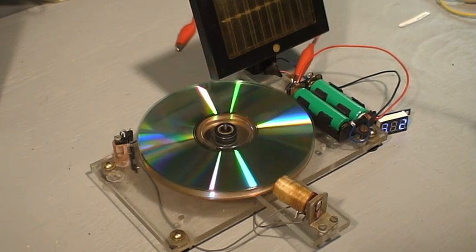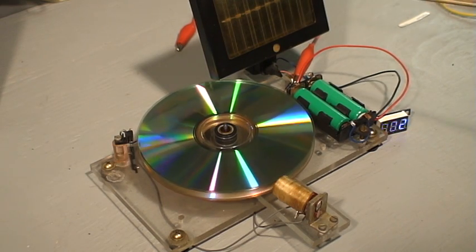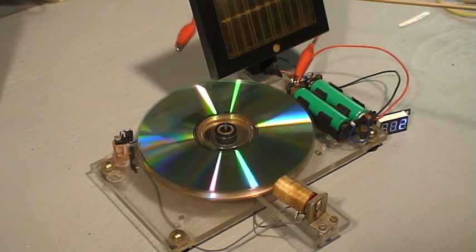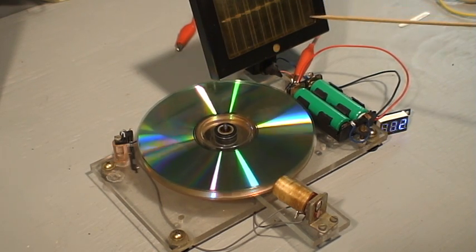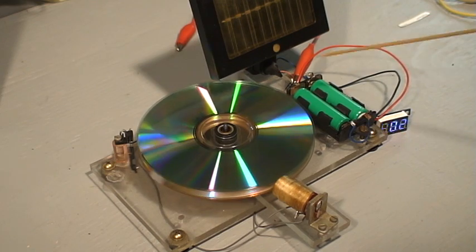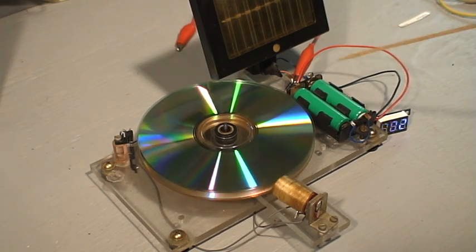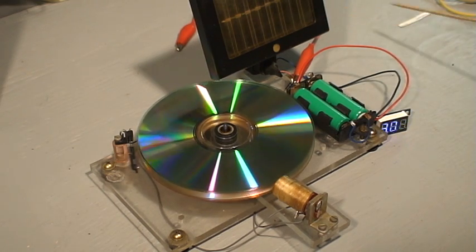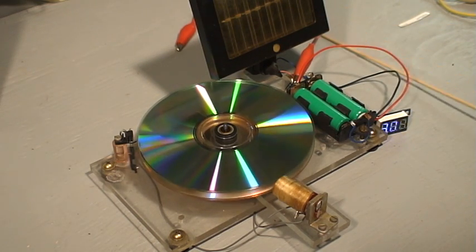The solar cell is simply hooked up in parallel with the batteries and it will charge the batteries in sunlight.